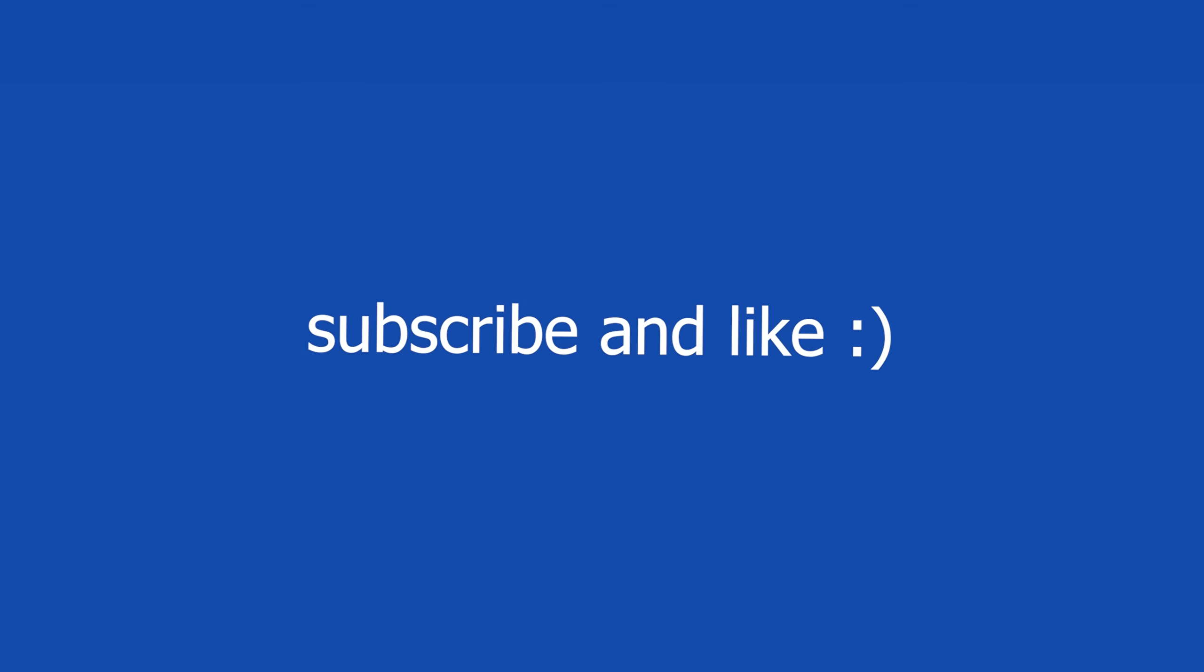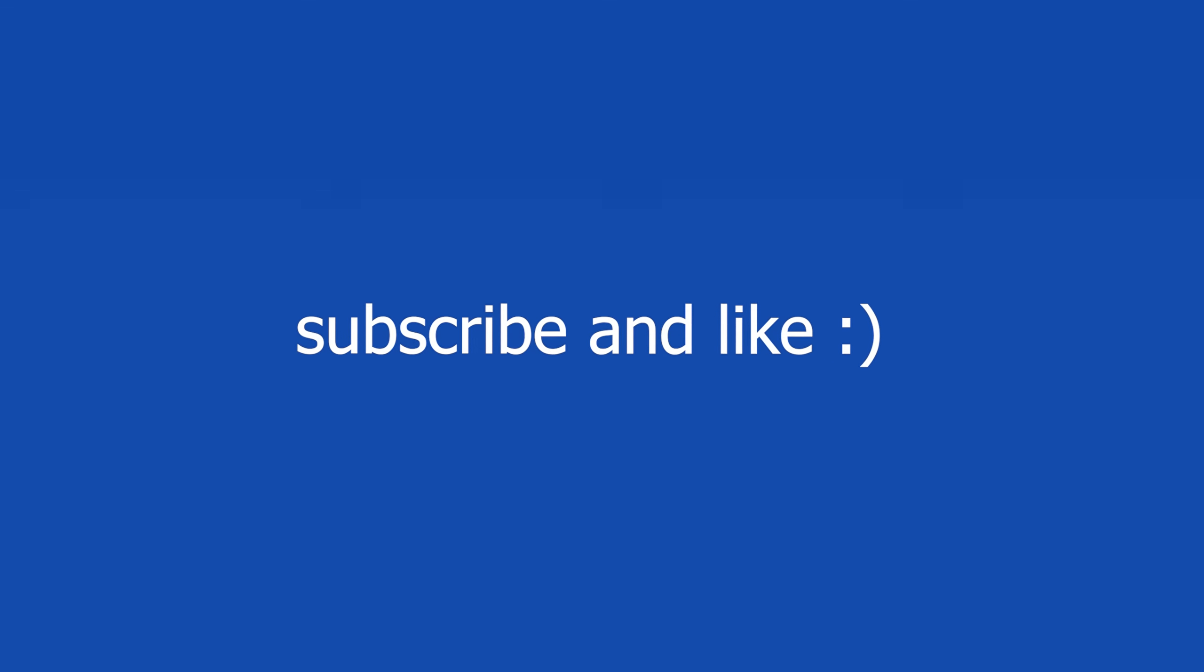Drop a comment and let me know: were you surprised by how easy this was? What security topics do you want me to cover next? And remember, stay curious, stay ethical, and stay safe out there. I'll see you in the next one.